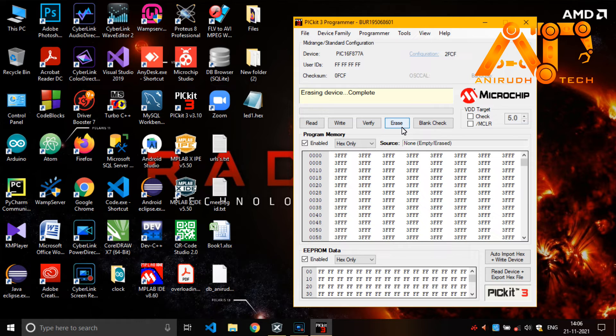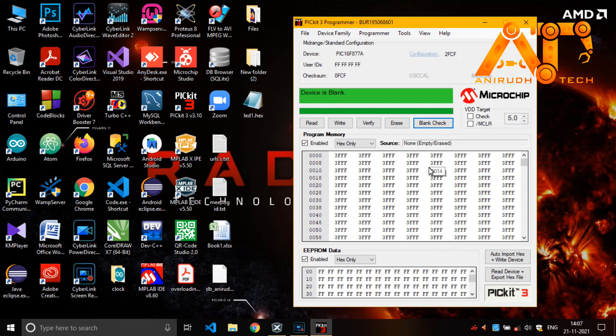Yeah, erasing device complete. I am just checking it. Blank check. Yeah, device is blank.